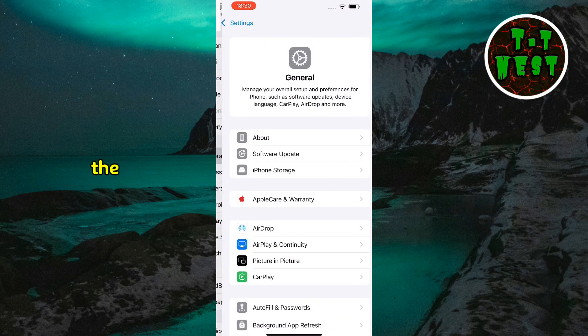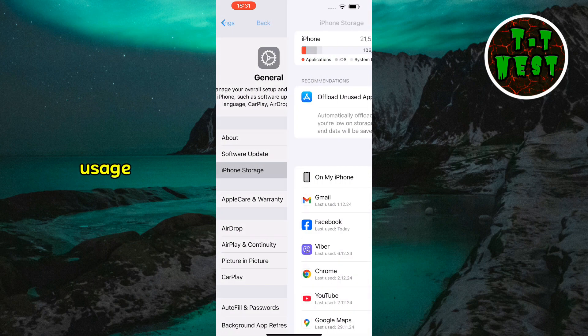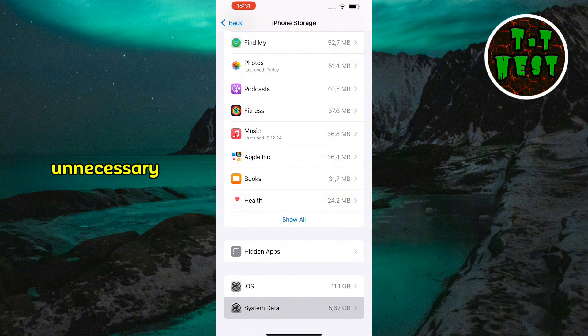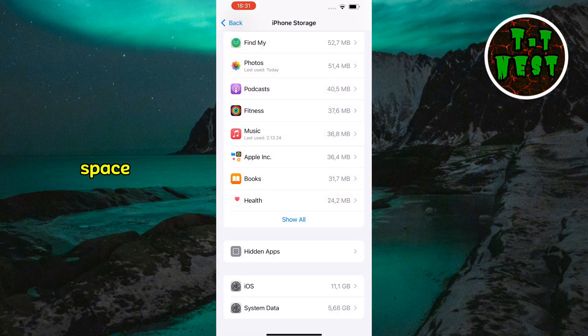At the bottom, you'll see the system data usage. Resetting your phone will clear unnecessary system-related files, reducing this number and freeing up space.